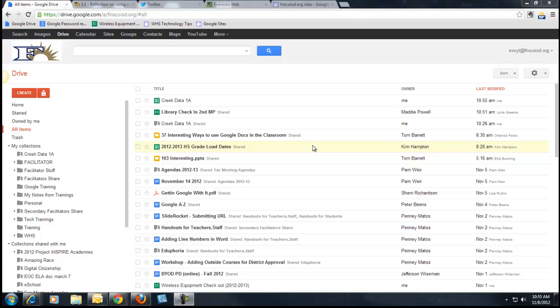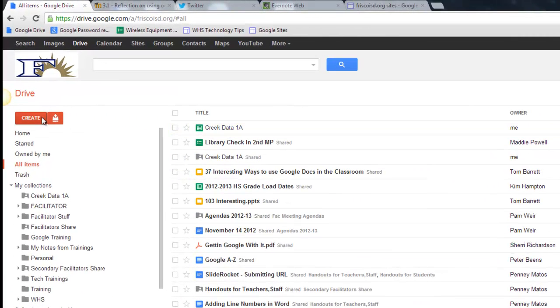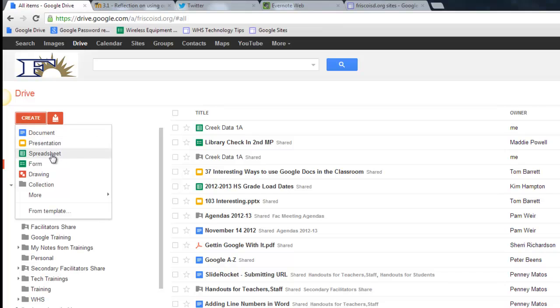In this video, I'm going to show you how to create a spreadsheet inside Google Docs that can be inputted into your CREAK Data website. I'm going to click Create and then Spreadsheet.